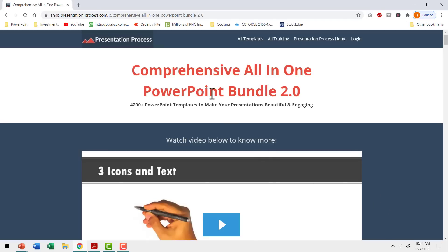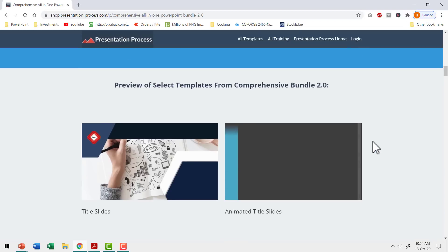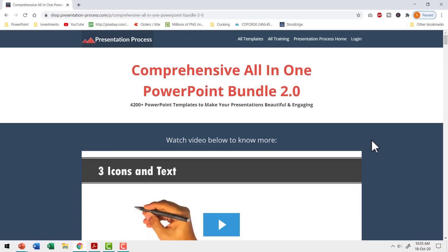All these templates and more are available in our comprehensive all-in-one PowerPoint bundle version 2.0 — a collection of more than 4,200 professionally animated PowerPoint templates to make your presentations beautiful and engaging. I'll leave a link in the description box below. You can click the link, check out more details, watch the video, read testimonials, and make a one-time purchase to use these templates for a lifetime. If you're a professional who creates presentations as part of your work, this is a worthy investment.